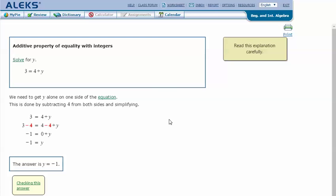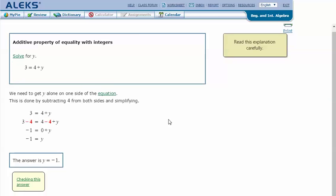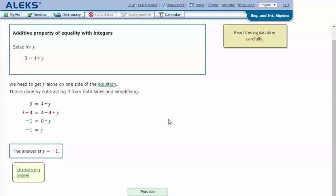We need to get y alone on one side of the equation. This is done by subtracting 4 from both sides and simplifying.